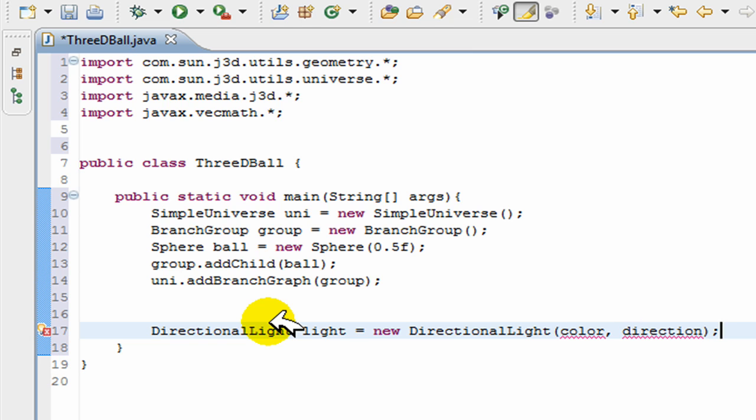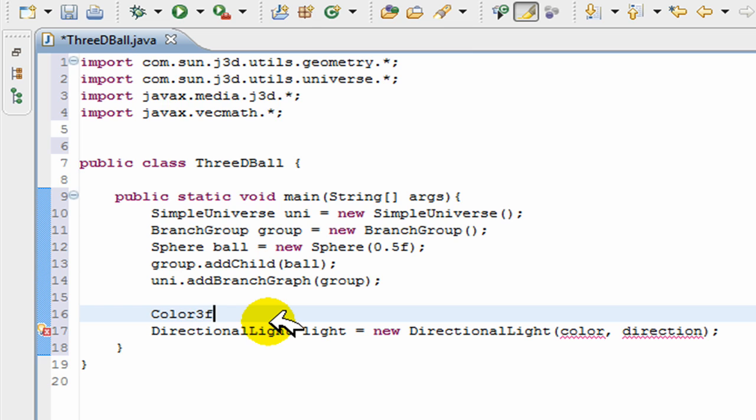Now we need two things: we need a color and a direction for directional light, so that the program knows where to put the light. So I'm going to create the color and the direction right now. Color3f color = new Color3f().